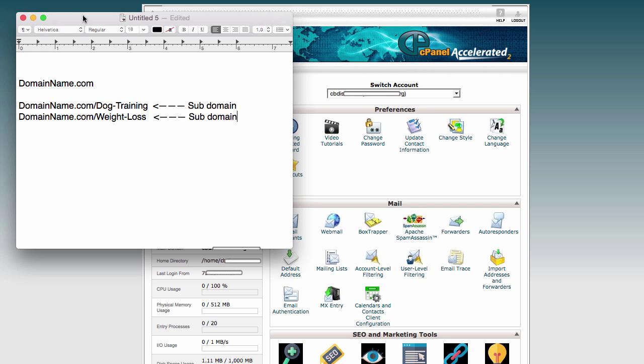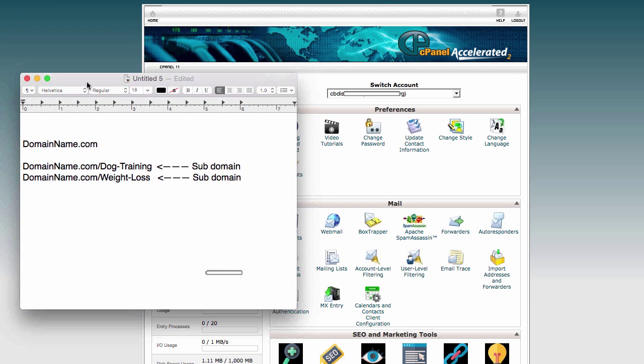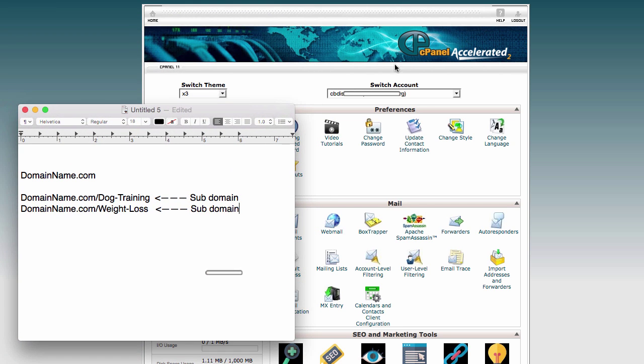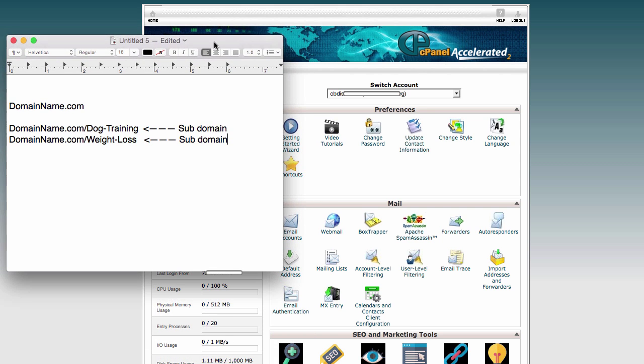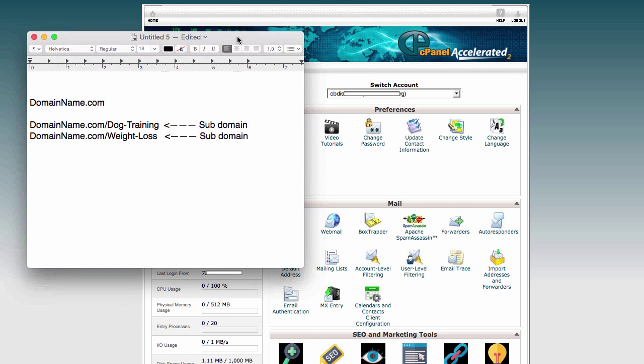I've used HostGator before. Right now I'm using D9. Both of them have the exact same cPanel. With any hosting company, you'll always have this cPanel right here.